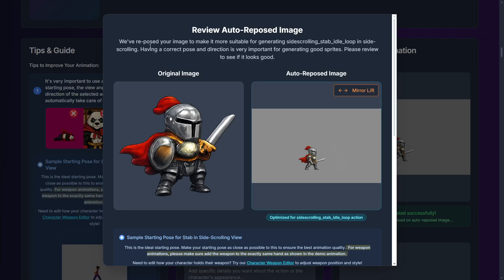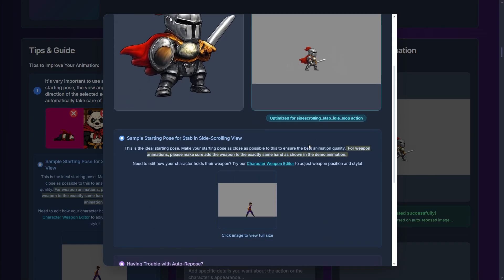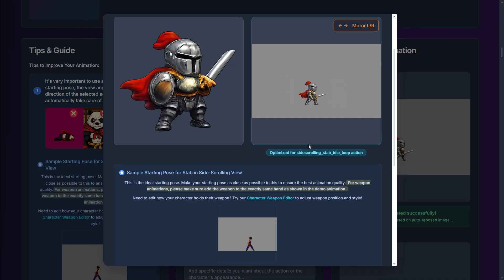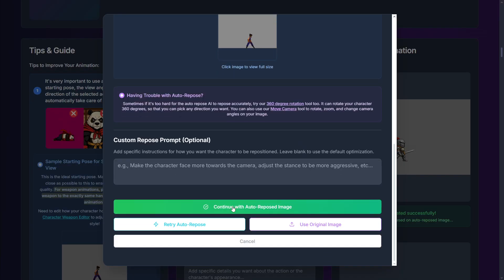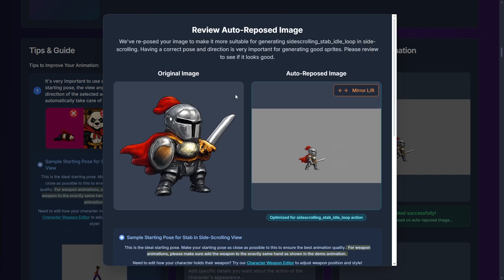Here I have a pop-up: 'we have reposed your image to make it more suitable for generating,' and it shows the animations we selected. This was the original image, and this is the auto-reposed image. It's very amazing how from this image it was able to repose it to this. If this is okay, we can go ahead and continue — you can continue with the auto-repose image, retry, or use the original, but usually the best thing is to use the auto-repose image.